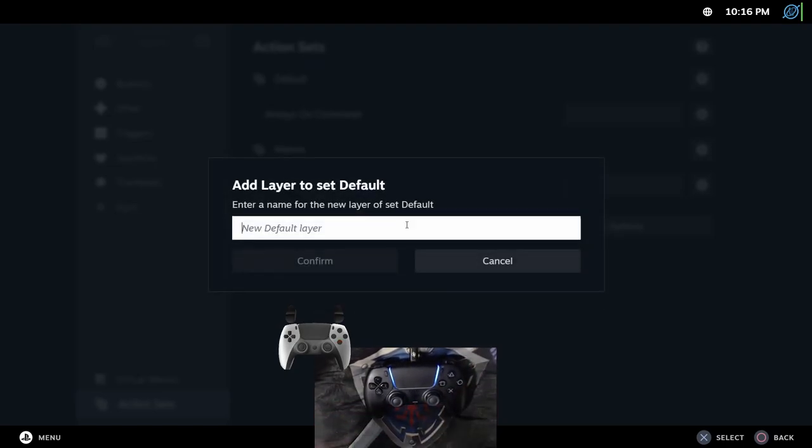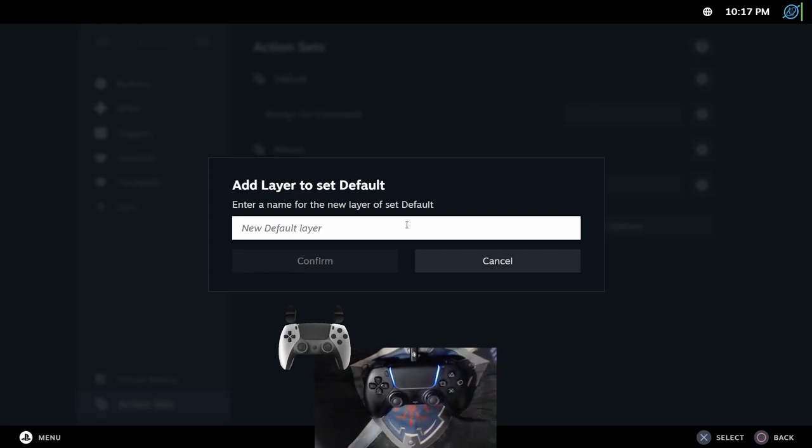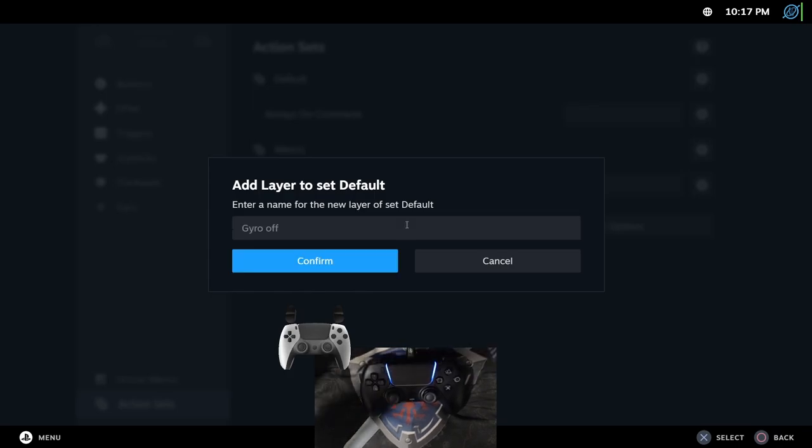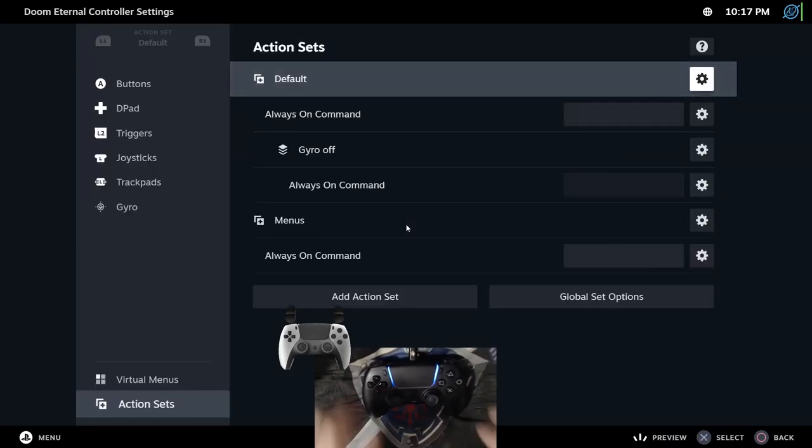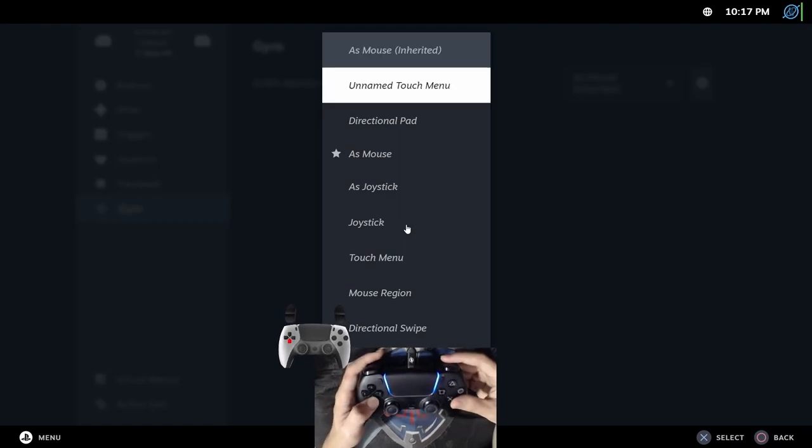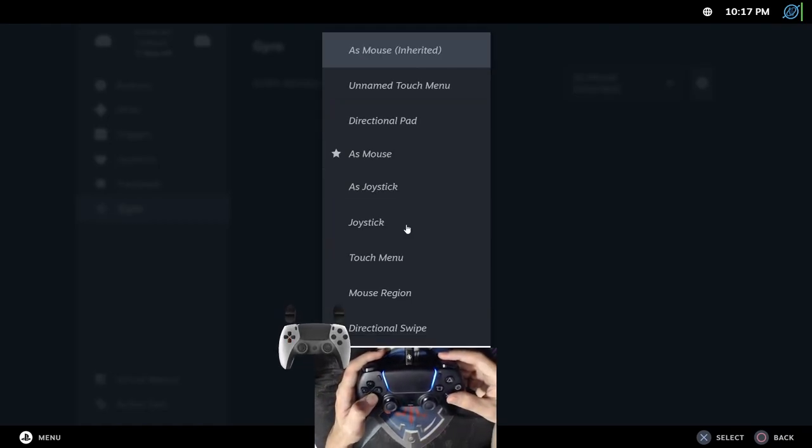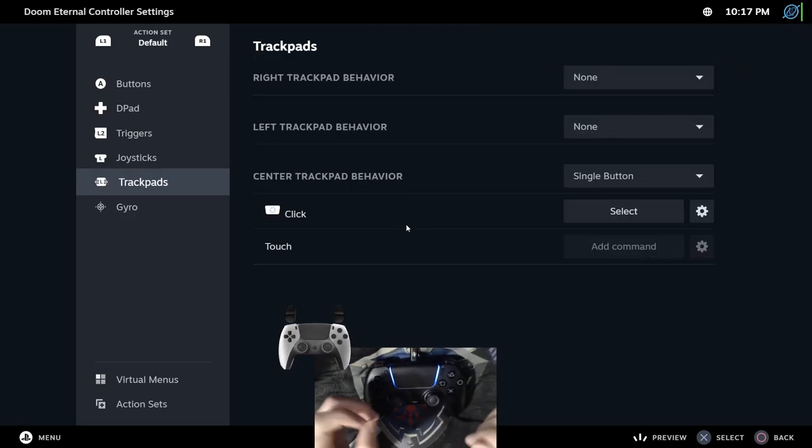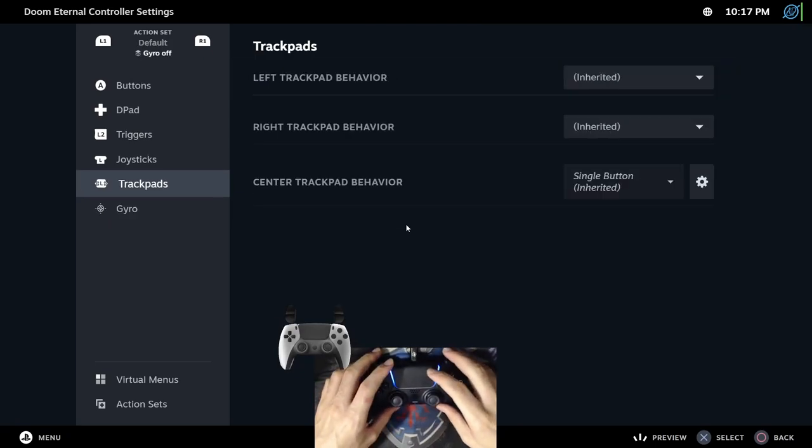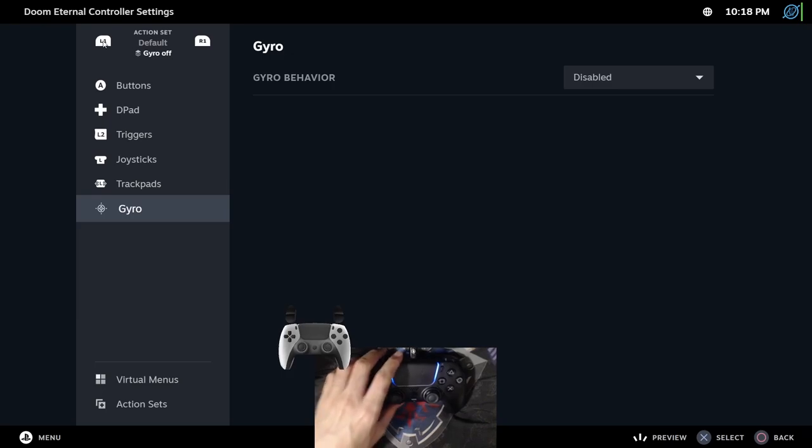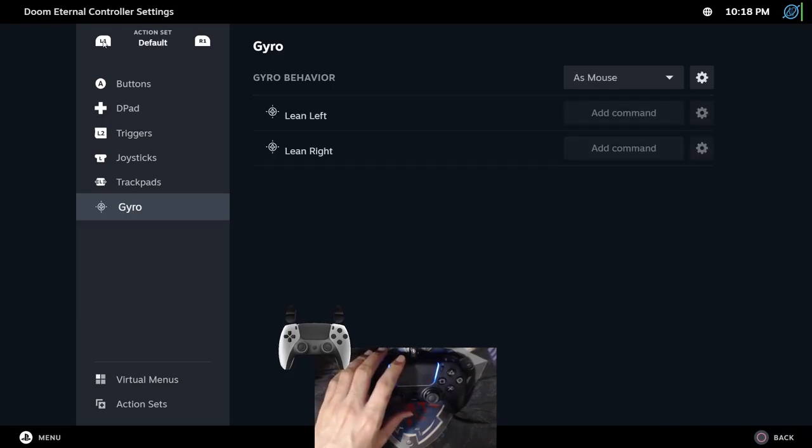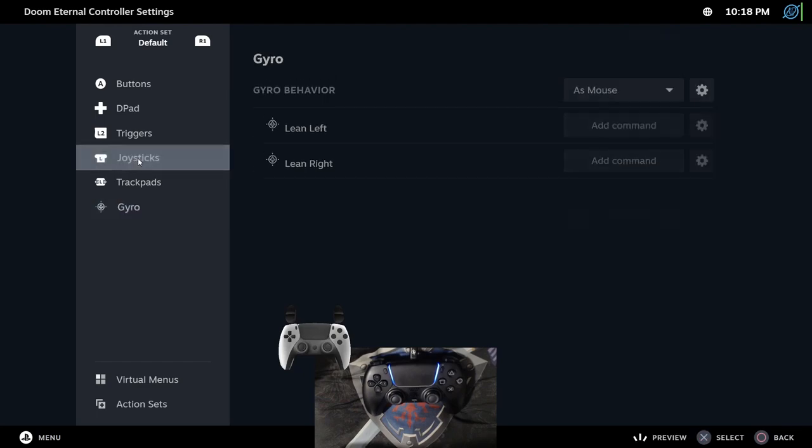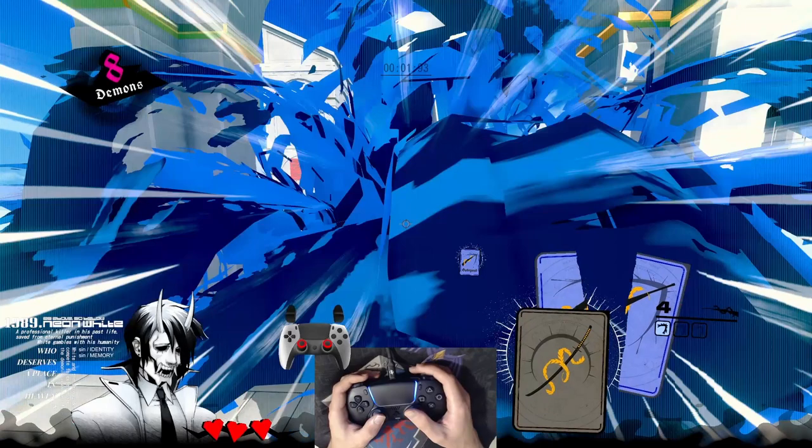We can also add action layers. Action layers are parented to action sets. So, instead of changing the whole controller configuration, layers change only a few buttons. For example, instead of changing all the bindings just to disable gyro, I can create a layer to disable gyro. Now, I can bind a button to apply that layer with activators. You can navigate between action layers and action sets with R1 and L1. So, I'm on the action layer gyro off. And here, I disable gyro. So, I gone back to the default action set. I go to joystick. And here, I will add an activator.